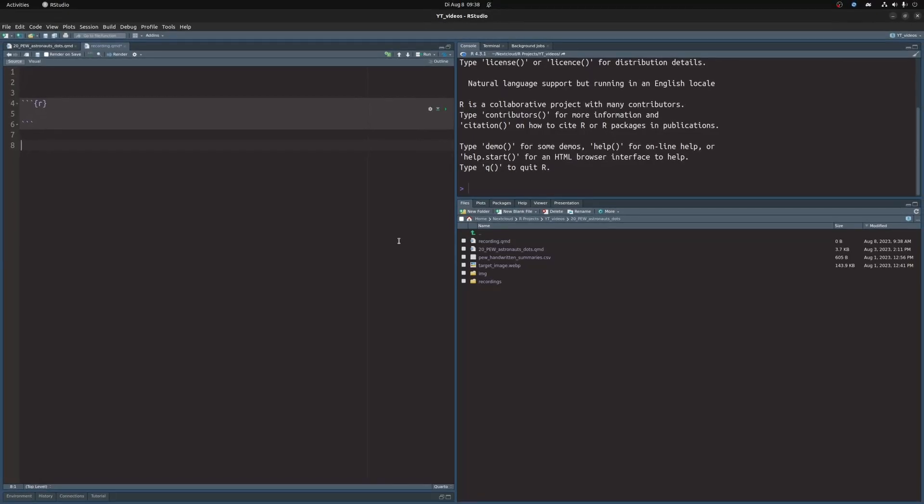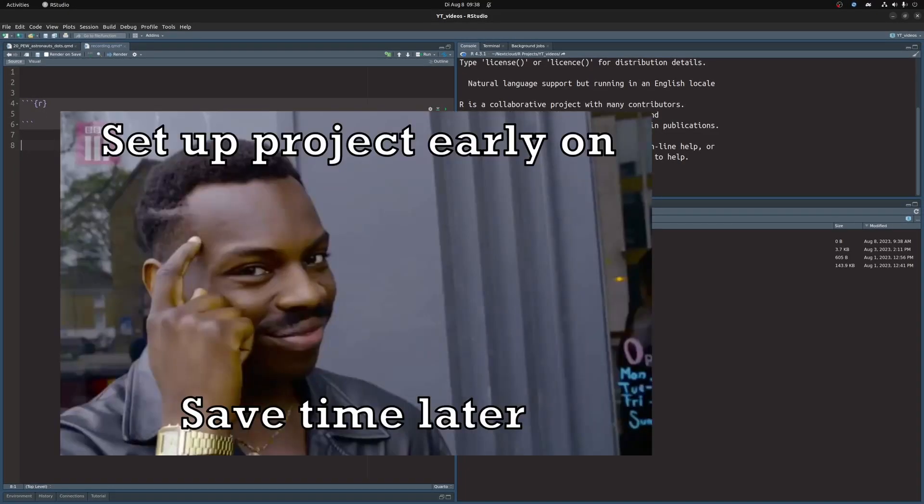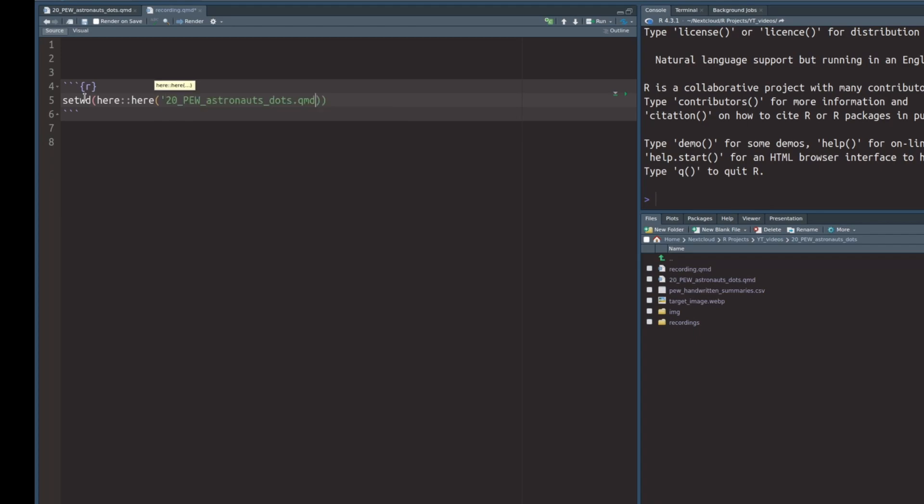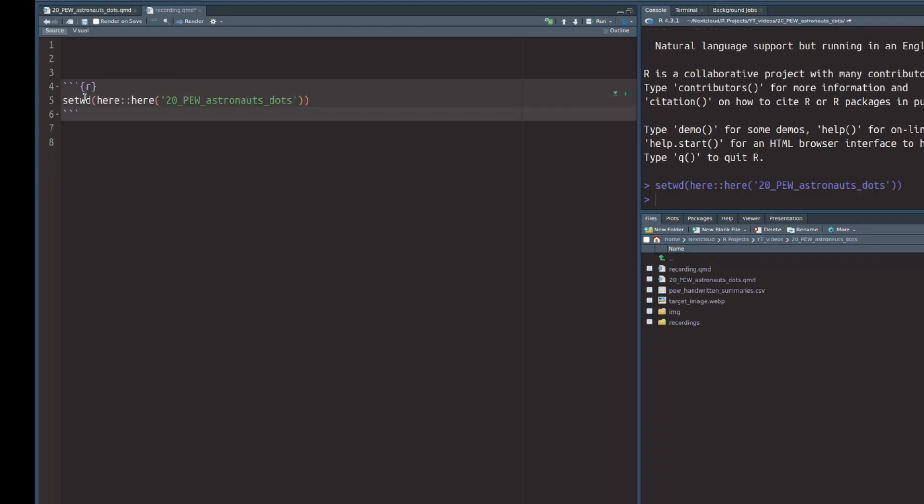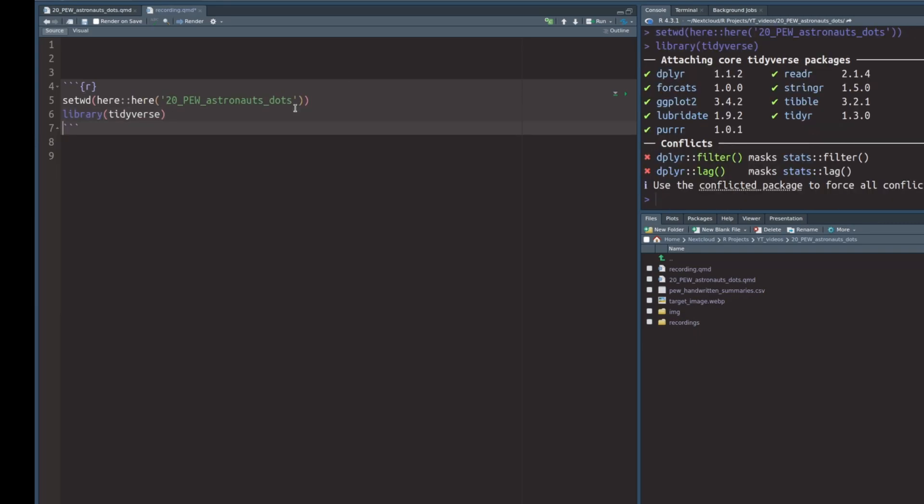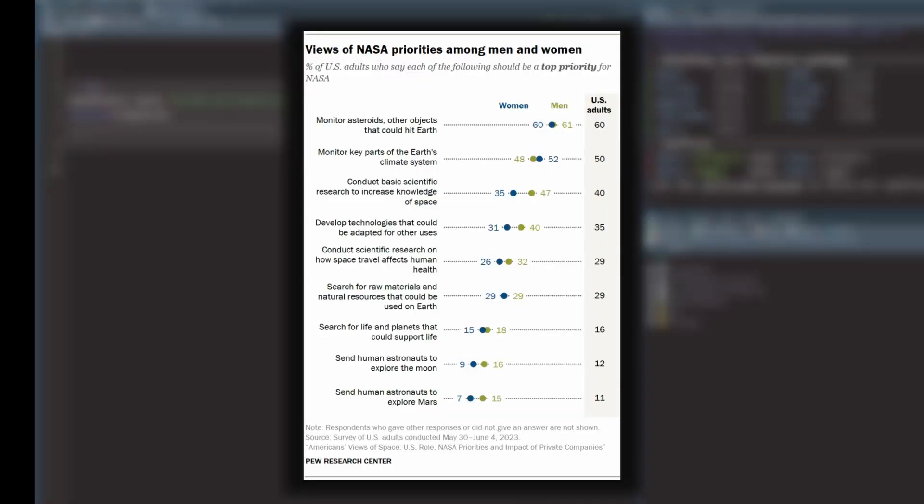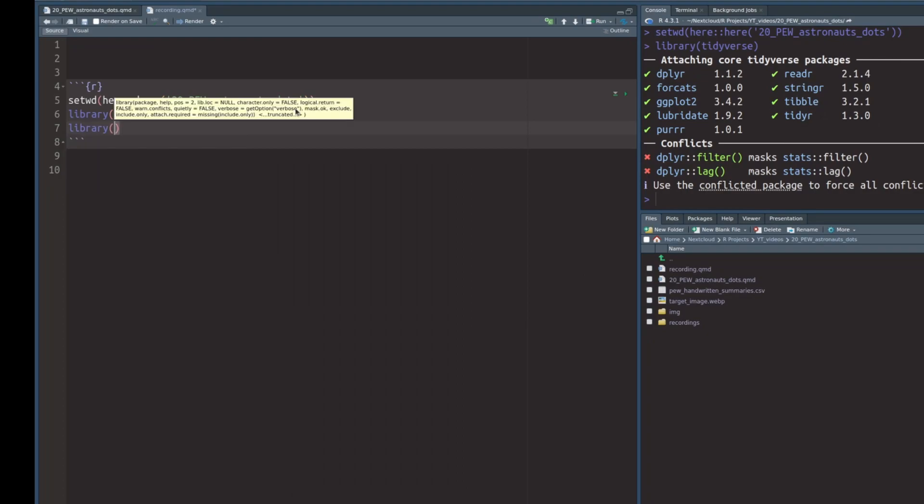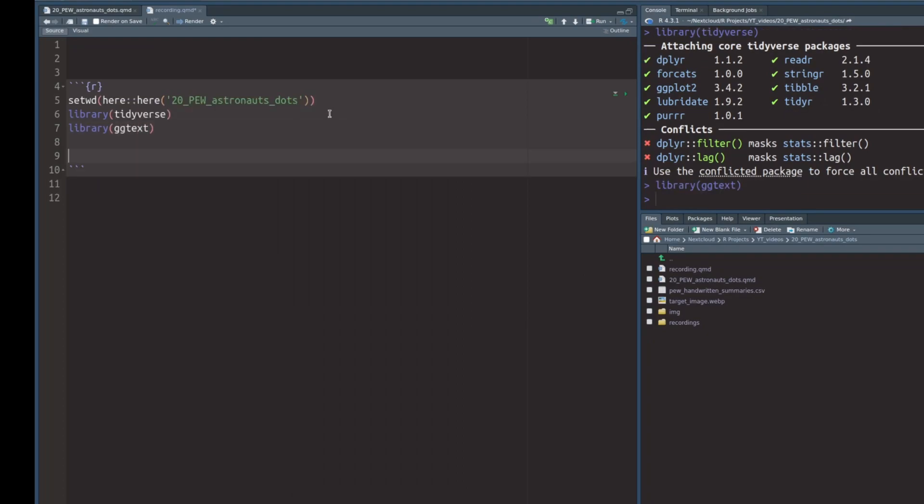We begin by setting up our project properly. While this may sound boring, this will actually save us some time later on. First, I will set my directory to the one I'm currently working in. This is something I have to do, but you can skip this step if you're fine with having your output files wherever. Second, I will load the tidyverse. And third, since we are working with a load of text customizations like making stuff bold inside of the subtitle, I will need gg text as well.